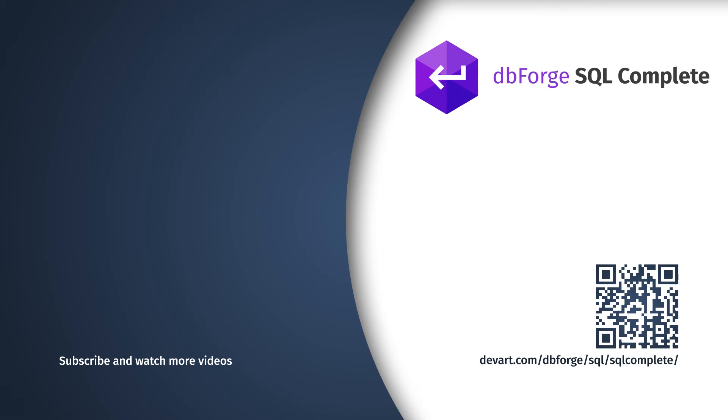Try SQL Complete for free at devart.com, or feel free to ask the dbForge account executive to schedule a product demo to discover the full power of the tool.